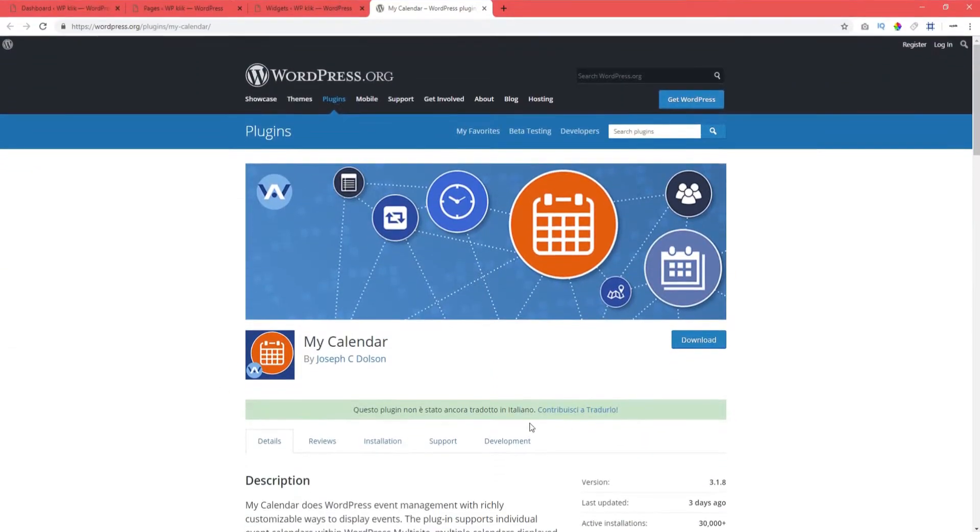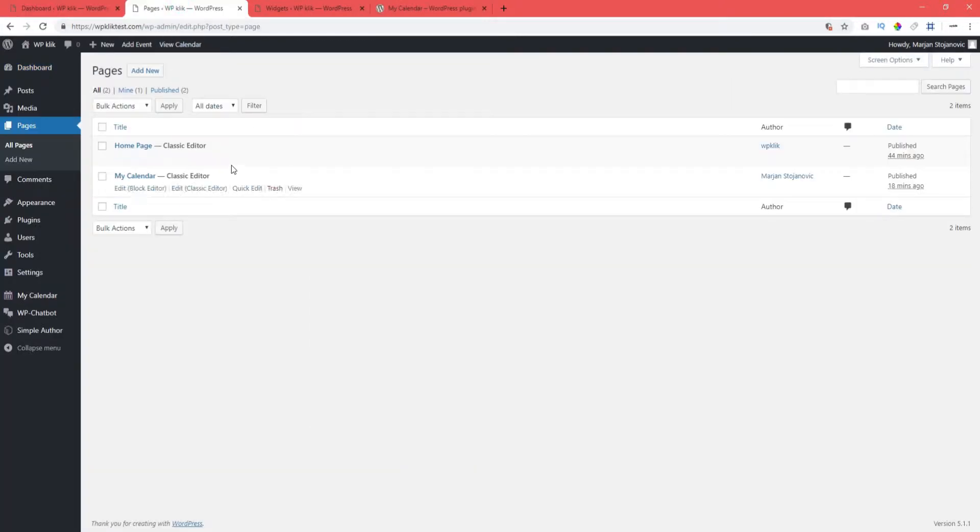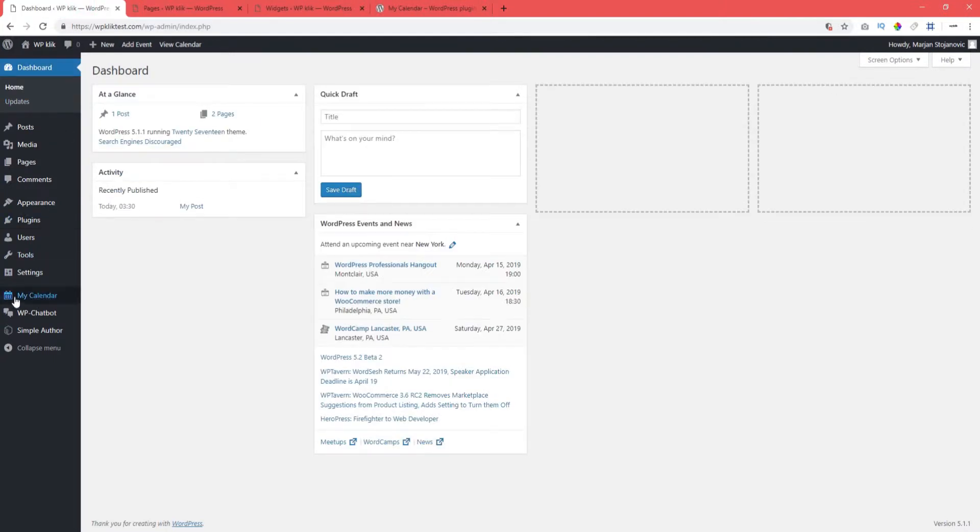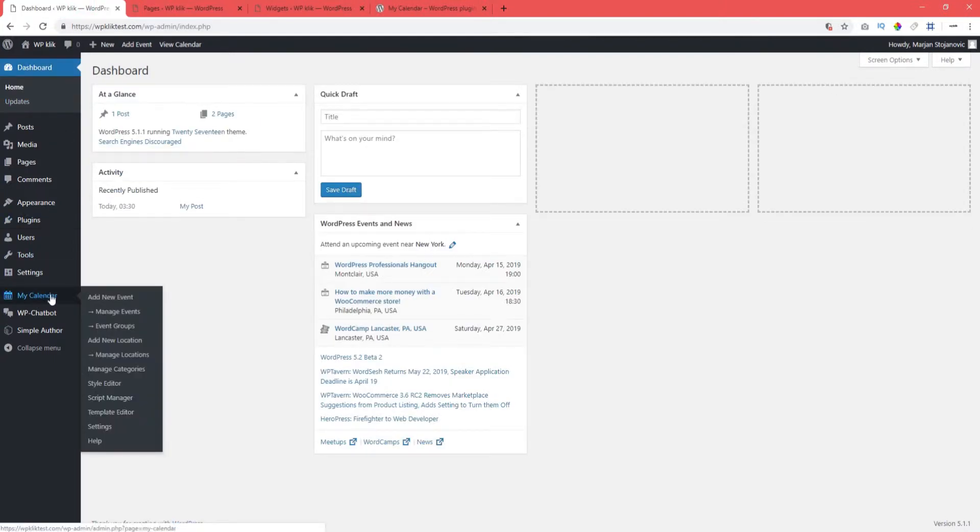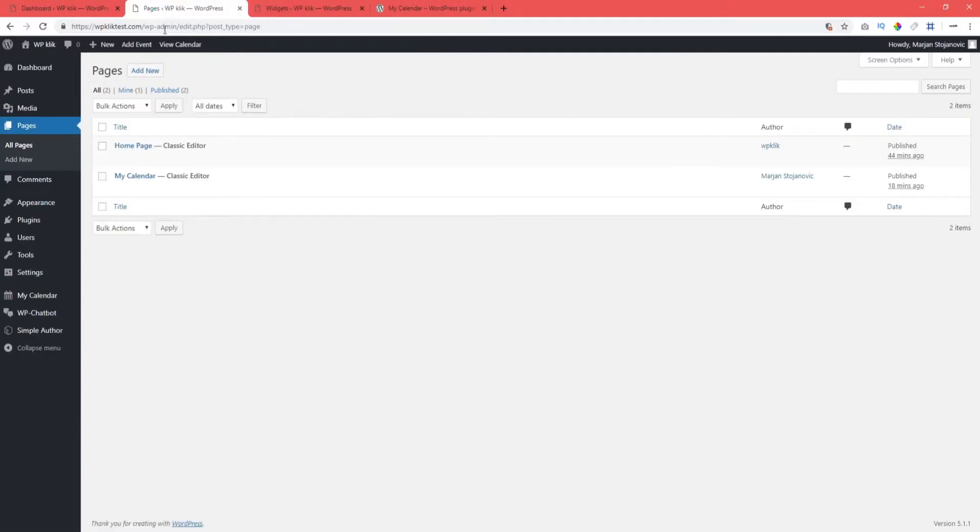After you've installed and activated the plugin, you'll notice three new things that appeared in your backend. The My Calendar page appears in Pages, the My Calendar option appears in the Dashboard menu, and the Calendar widget appears in your widgets. To access the My Calendar page, head over to your Pages.